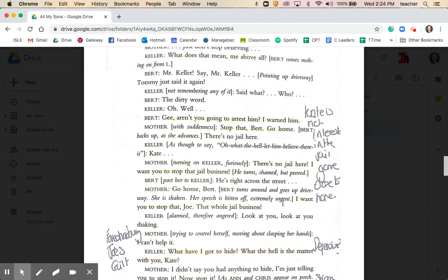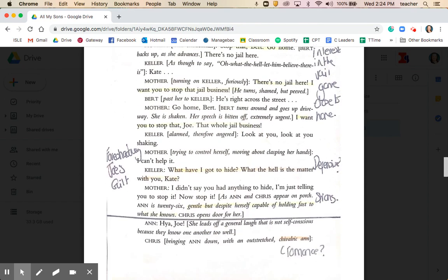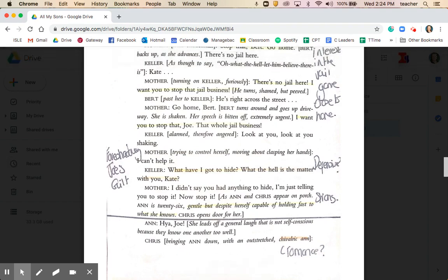Kate is furious in the stage directions at the jail game. She says, 'I want you to stop that whole jail business, Joe.' This is hitting a little bit close to home for Kate, and she doesn't approve of him making a joke of it. This is an act of foreshadowing by Miller about Joe's guilt. When Joe says, 'What have I got to hide? What the hell is the matter with you, Kate?' — he's being perhaps somewhat defensive. This section ends with the arrival of Anne.